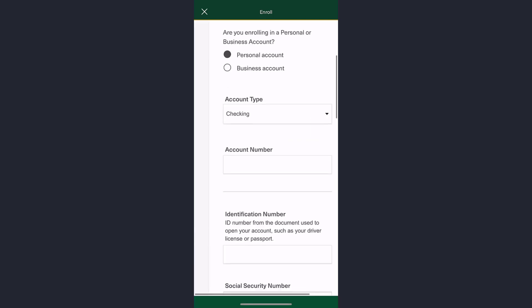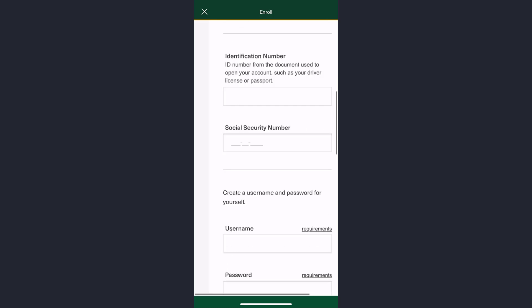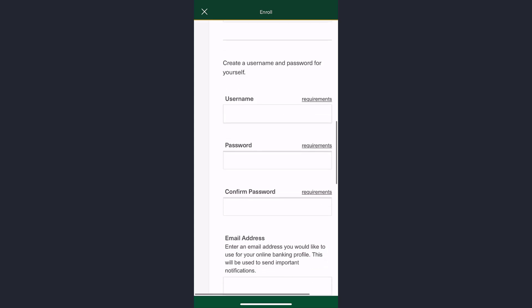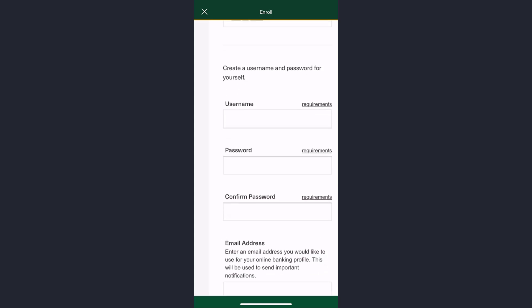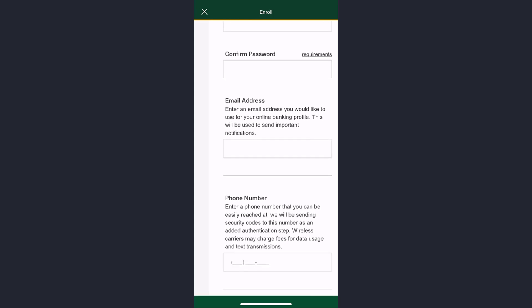After that, enter your account number, then the ID number from the document used to open your account. After that, enter your social security number. Now create a username and password, then confirm your password.